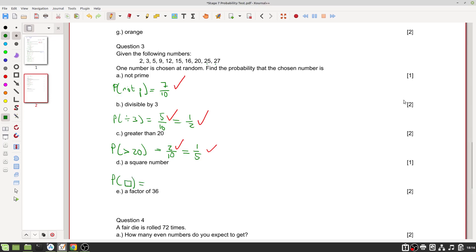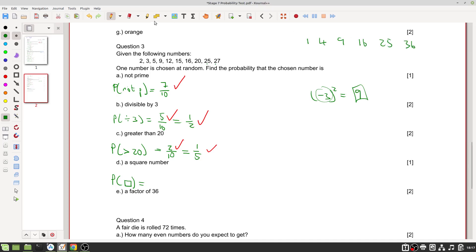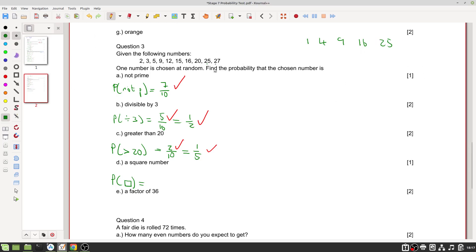The probability of a square number: a square number is the result of any integer squared. So 1²=1, 2²=4, 3²=9, 4²=16, 5²=25, 6²=36. From our list, nine, sixteen, and twenty-five are square numbers. That is three out of ten, which cannot be simplified further — one mark.